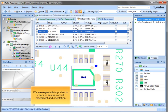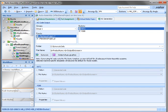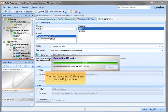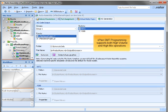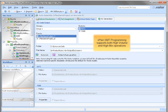ICs are especially important to check to ensure correct placement and orientation. Then we create the NC programs for the Fuji machine, then for the Yamaha machines. vPlant SMT programming supports both high volume and high mix operations.